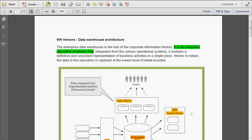That means it is an integrated repository of the atomic data. Atomic data means data is captured at the granular level detail — at the most lowest level details are captured. And it is integrated from the various operational systems. It contains the definitive and consistent representation of the business activities in a single place.